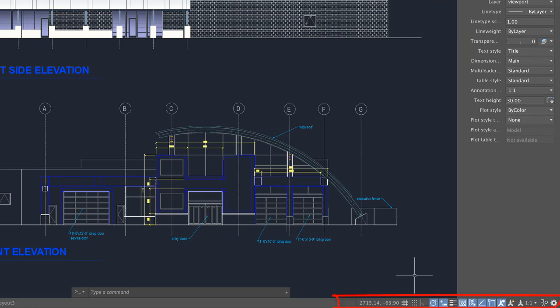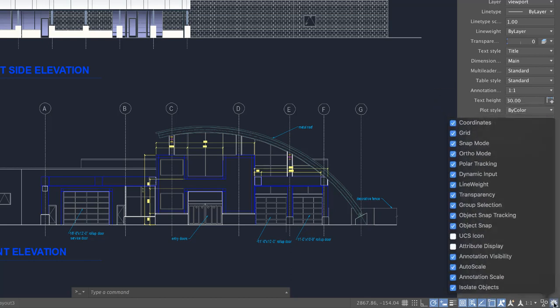To the right of the layout tabs is the status bar. The status bar displays layout and view tools, common drafting aids, and annotation scaling tools. The blue highlight indicates the tool is on. Click Settings to customize the display of the status bar.